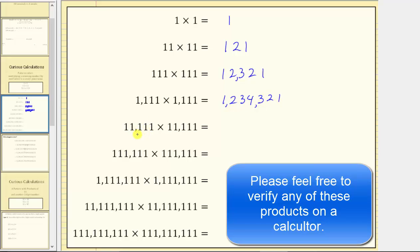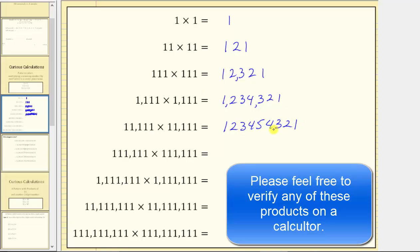Next, both factors contain exactly five ones, and therefore the product from left to right is one, two, three, four, five, four, three, two, one. The product is 12,345,654,321.